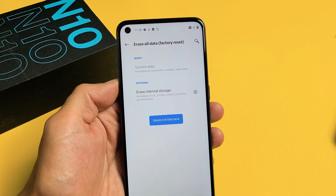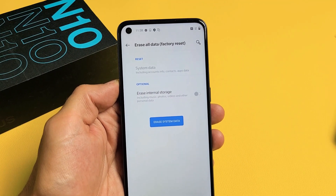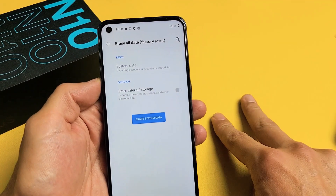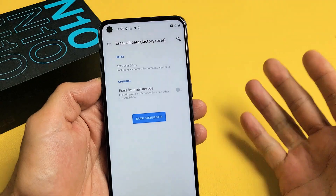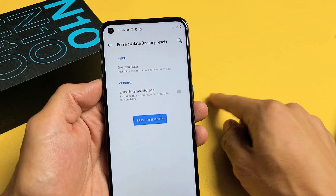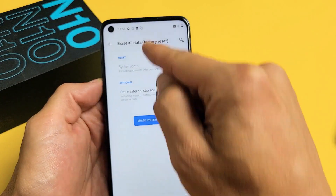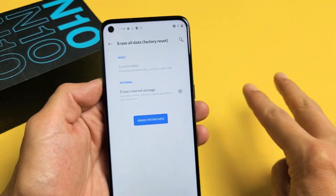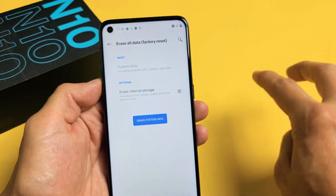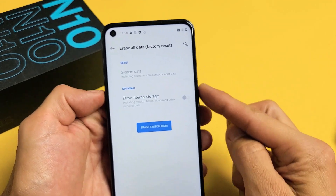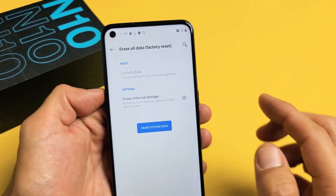I have a OnePlus Nord N10 here. I'm going to show you two ways where you can perform a factory reset. I'm going to show you how to do a soft reset going to the settings to do a factory reset. I'm also going to show you how to do a hard reset using the hard keys.